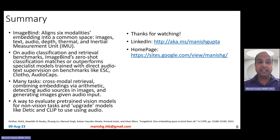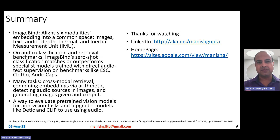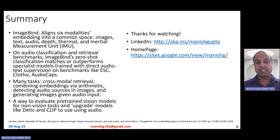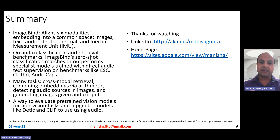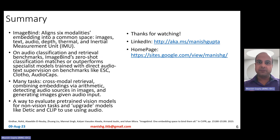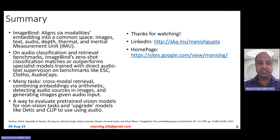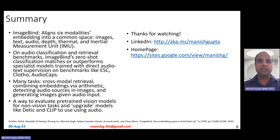In summary, ImageBind is a multimodal model that aligns six modalities — images, text, audio, depth, thermal, and inertial measurement unit — into a common embedding space. On audio classification and retrieval benchmarks, ImageBind's zero-shot classification matches or outperforms specialist models trained with direct paired audio-text supervision on benchmarks like ESC, Clotho, and AudioCaps. ImageBind enables cross-modal retrieval, multimodal embedding arithmetic, audio-to-image generation, and audio-prompted object detection, and it allows you to upgrade models like DETIC and CLIP to be prompted using audio.